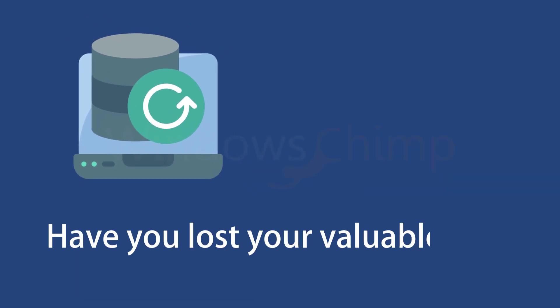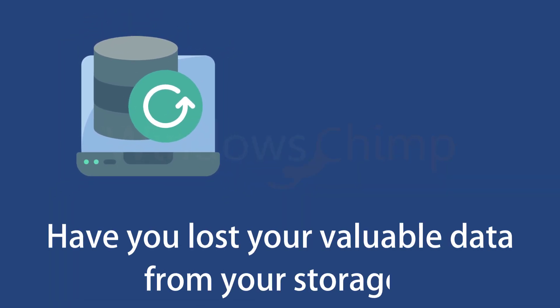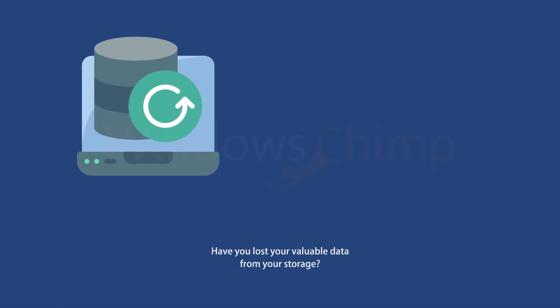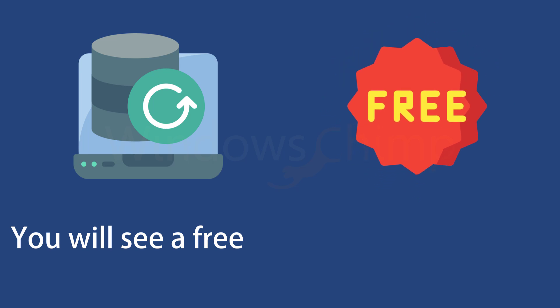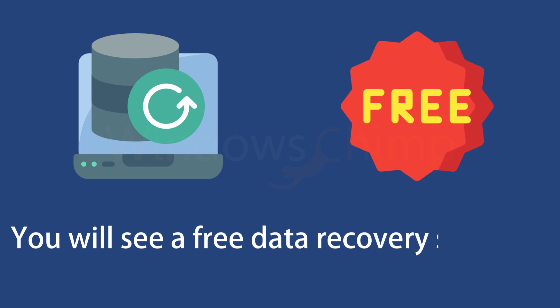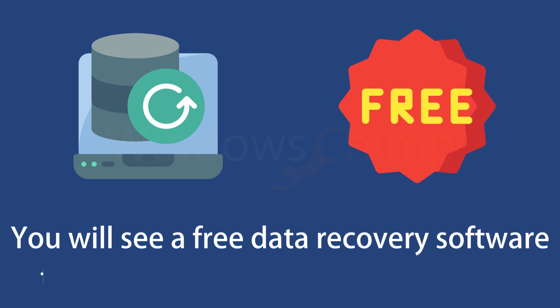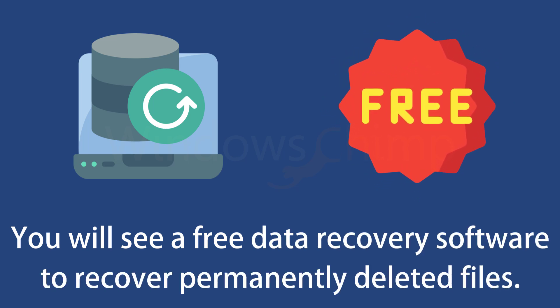Have you lost your valuable data from your storage? In this video, you will see completely free data recovery software to recover permanently deleted files.